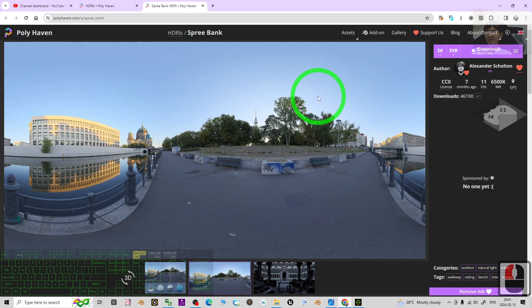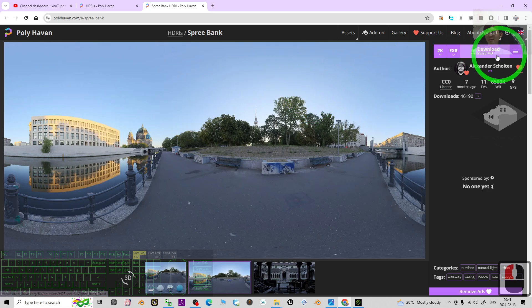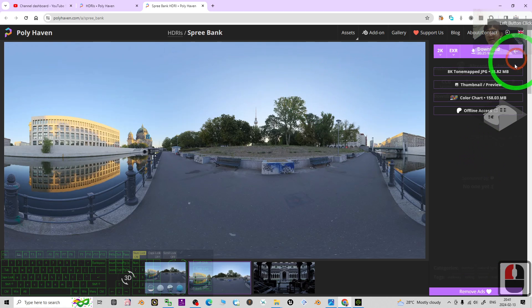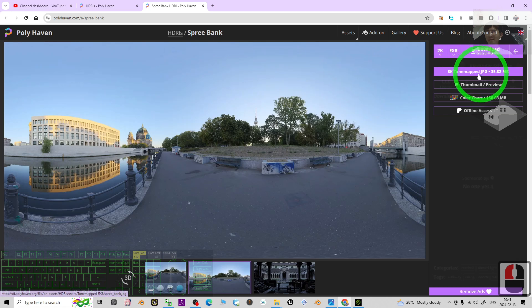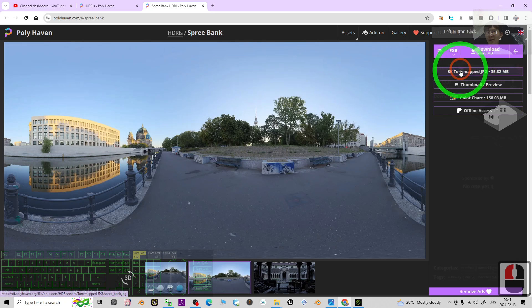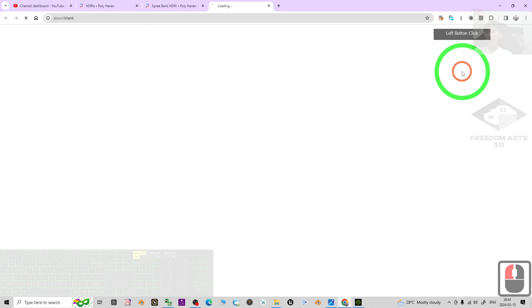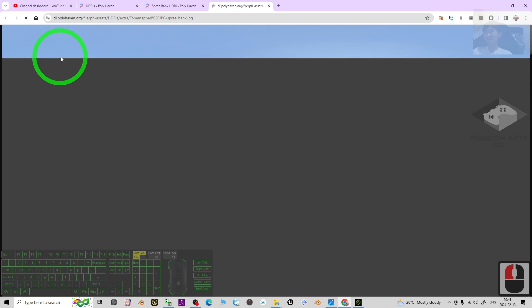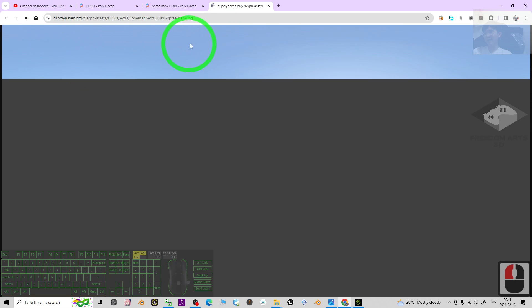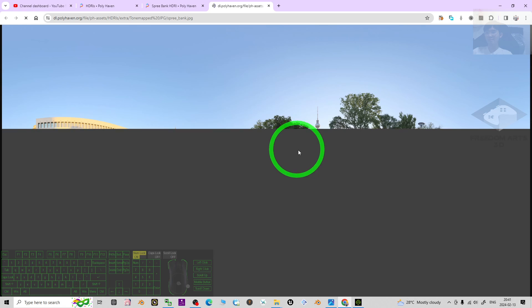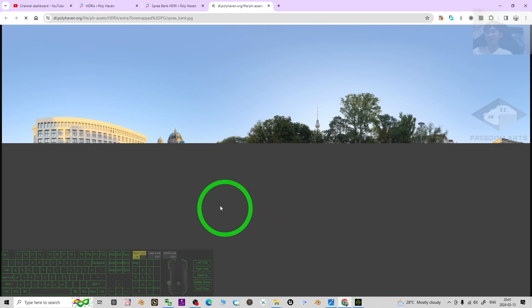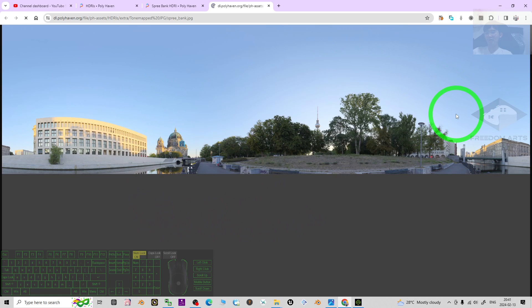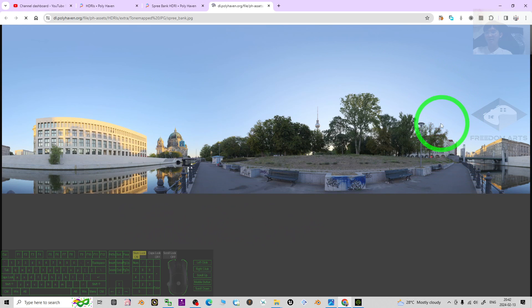Then the next step, just click the triple line here, then click the 8K tone map. Click it and it automatically opens in a new tab. Then just wait for a while until this texture loads. This is an equirectangular image for your iClone 8 sky.